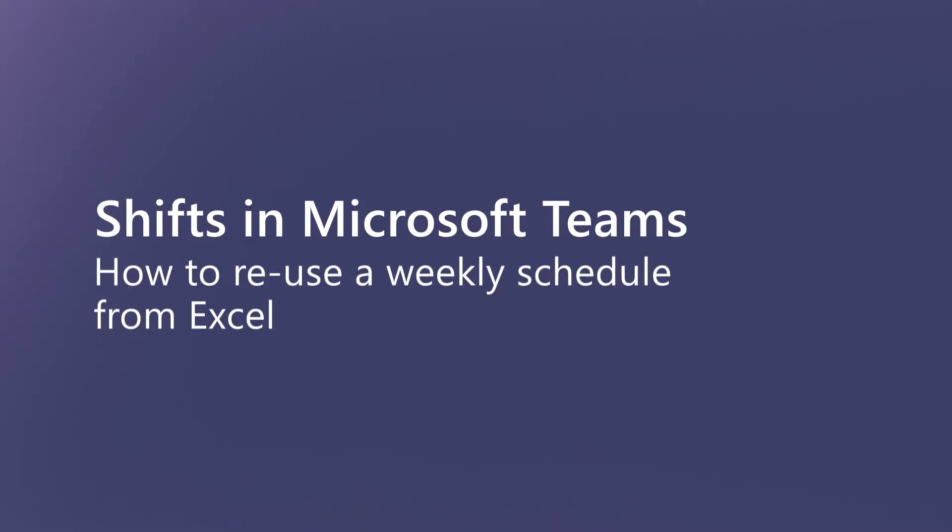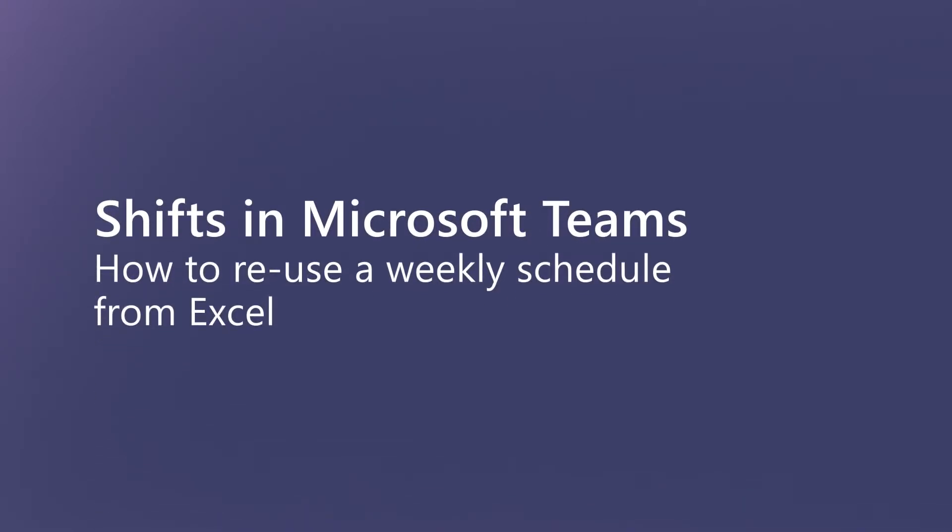Want more efficient and flexible ways to create and publish schedules? Shifts in Microsoft Teams offers time-saving options to reuse schedules from Excel.